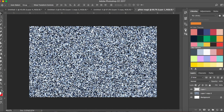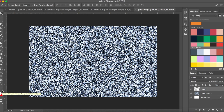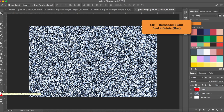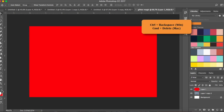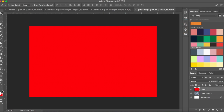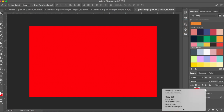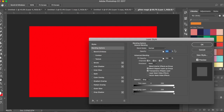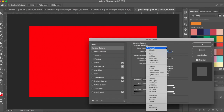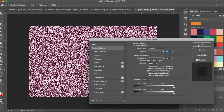Switch the color to the background using the double arrow button, then press Command+Delete on Mac or Control+Backspace on Windows to fill. Right-click on this layer > Blending Options, change it to Soft Light and click OK.